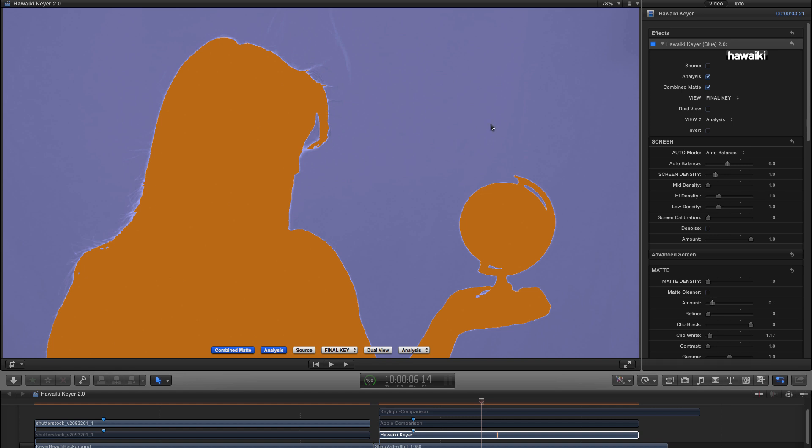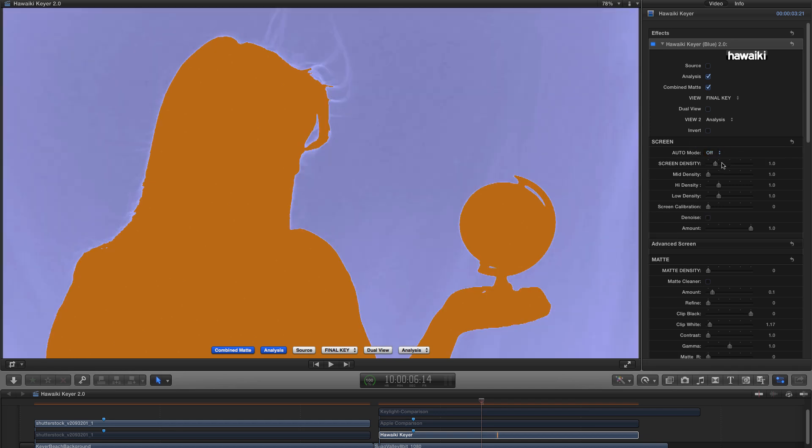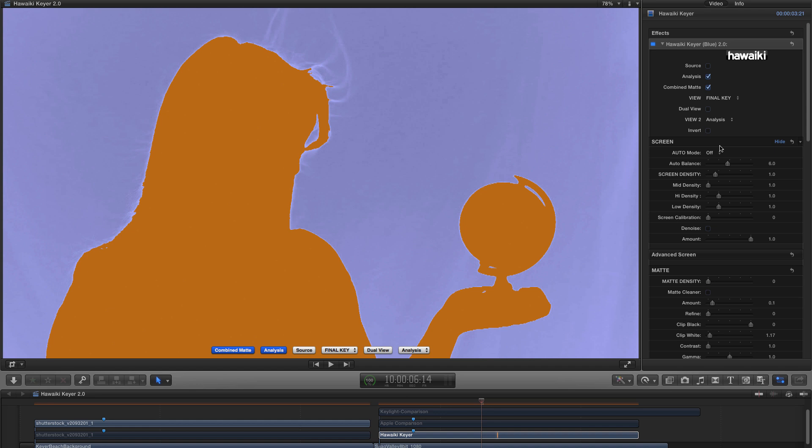And before we move on, I wanted to point out that in the screen section, we, as you might have seen, have a third option in addition to Auto-Balance and Pick Color, and that's Off. And now Off represents the default state in Hawaiki Keyer 1.0. And if you really want to go fully manual, you can use this option. This is not going to work for all shots, and you probably are far better off just sticking with Auto-Balance if you're not using Pick Color. But we thought we'd leave that there, just in case you wanted to experiment with that as well.